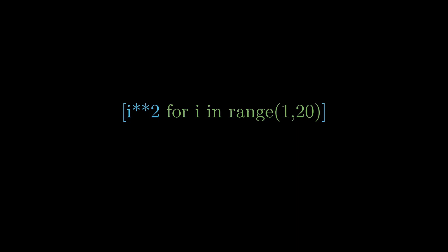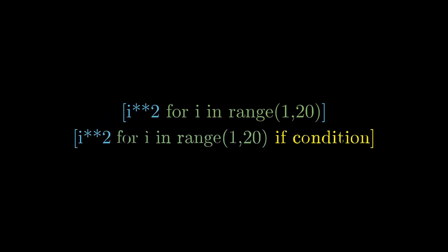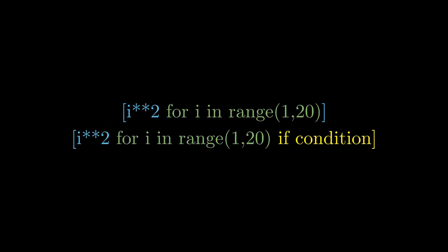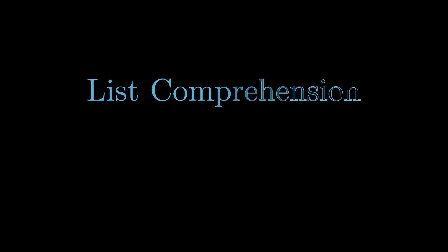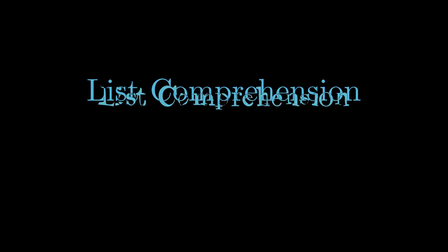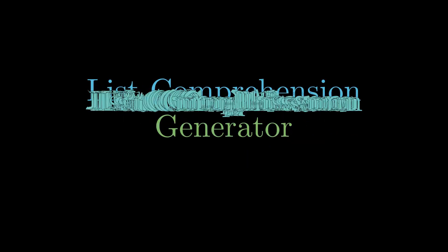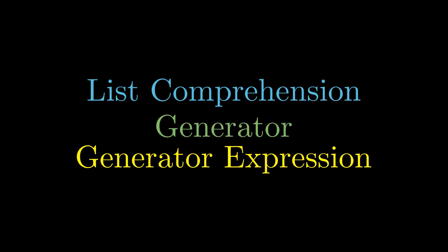While using list comprehension, we can also write some specific condition that if the condition is true, then only it will store the value, else it will skip that value. In this video, our topic of discussion will be list comprehension, generators, and generator expressions. So stay with me till the end.